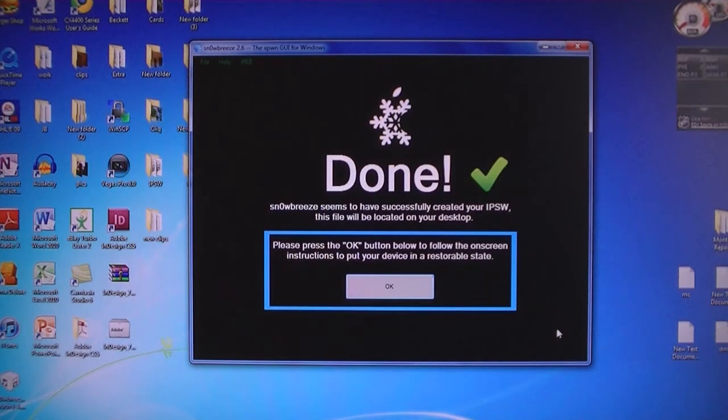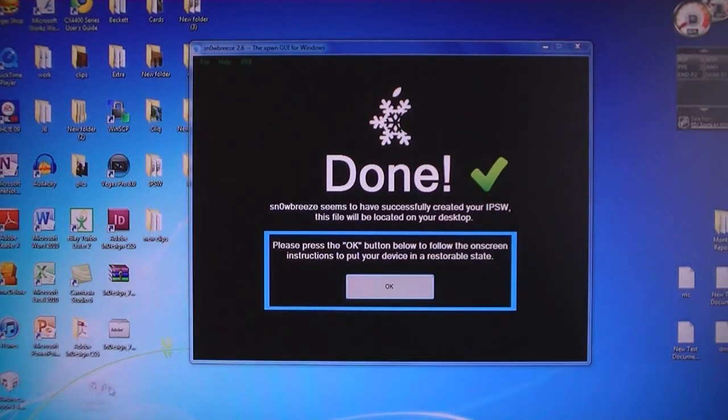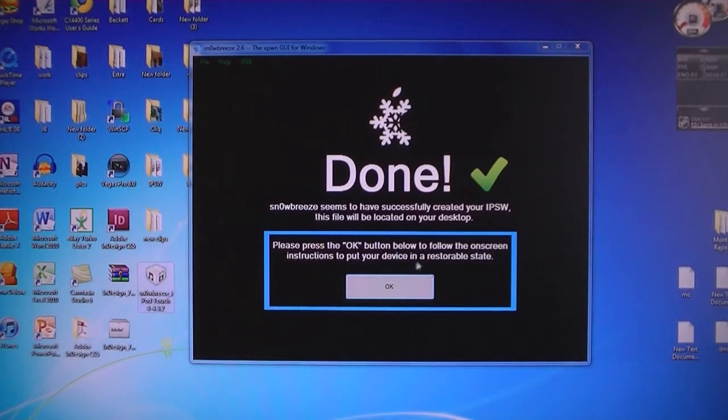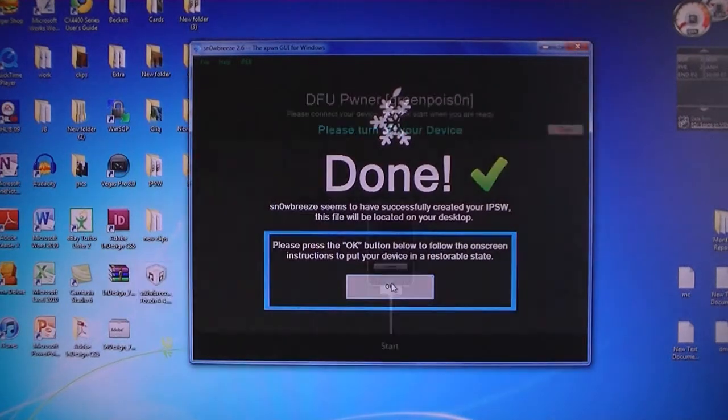Then once it's done creating the IPSW, you will see a new firmware file on your desktop. And then you can click OK.